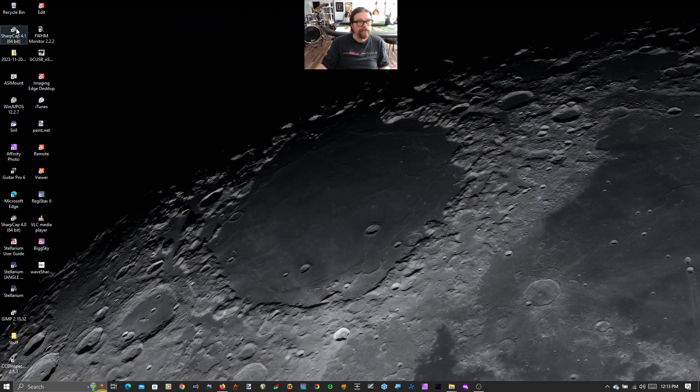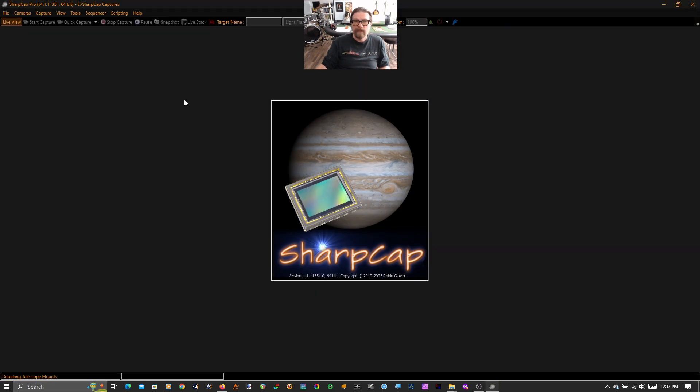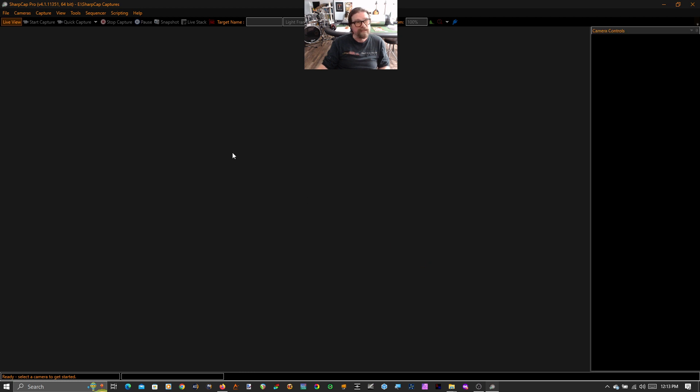Good afternoon. I'm going to show you how to do live planetary stacking and enhancement in SharpCap 4.1. This is the latest version of SharpCap 4.1 that dropped on November 20th, 2023.